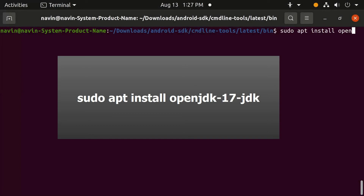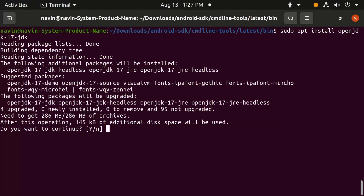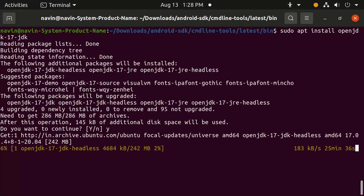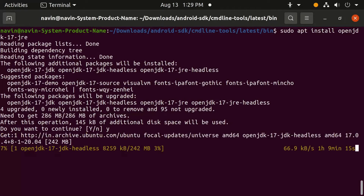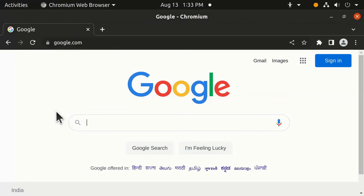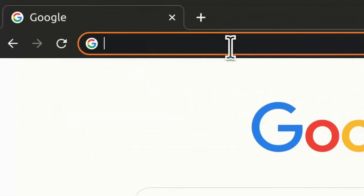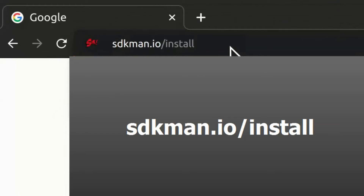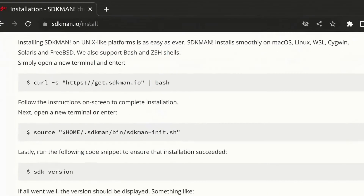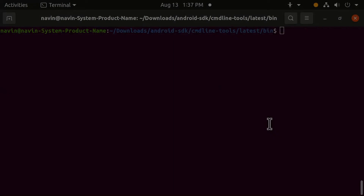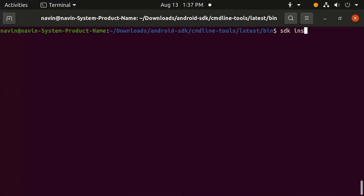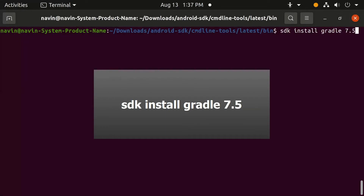Type this command to install the Java Development Kit 17. Then type this command to install the Java Runtime Environment 17. Next we need to install the sdkman package — go to sdkman.io/install and follow the instructions to install it. After sdkman is installed, type this command to install Gradle 7.5.